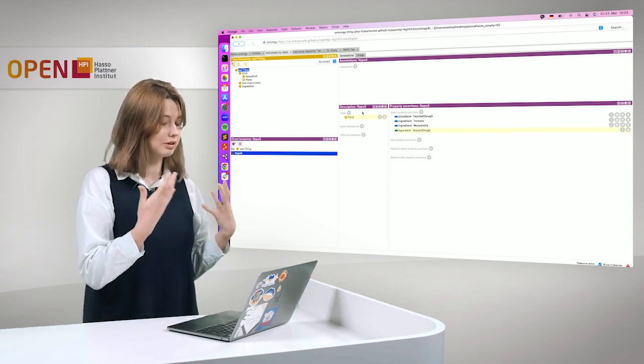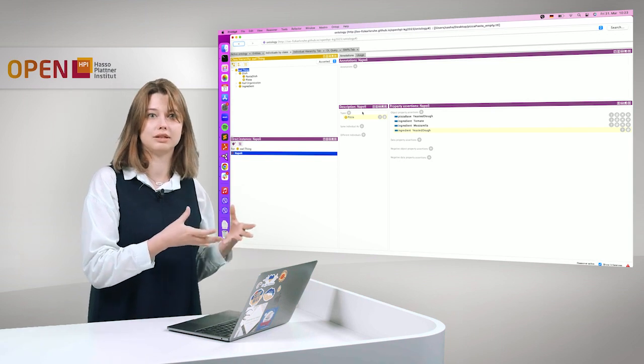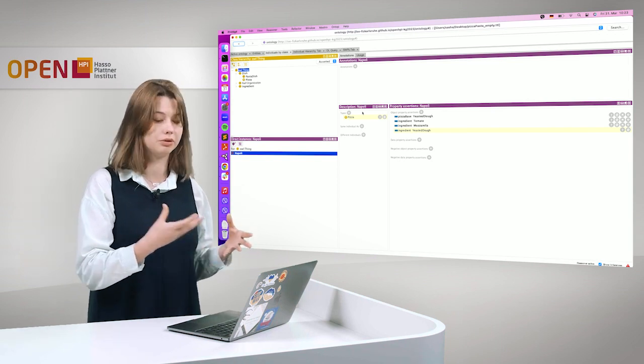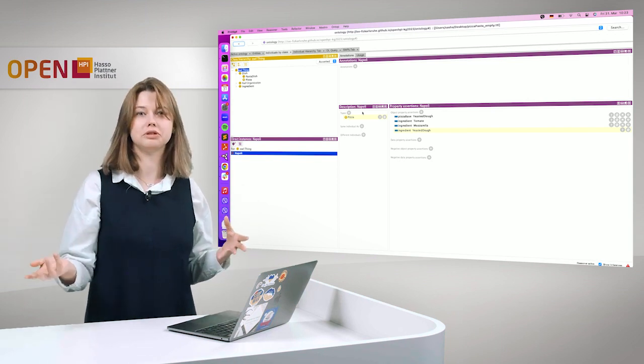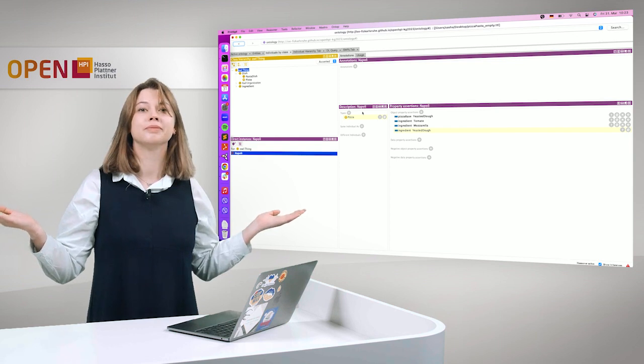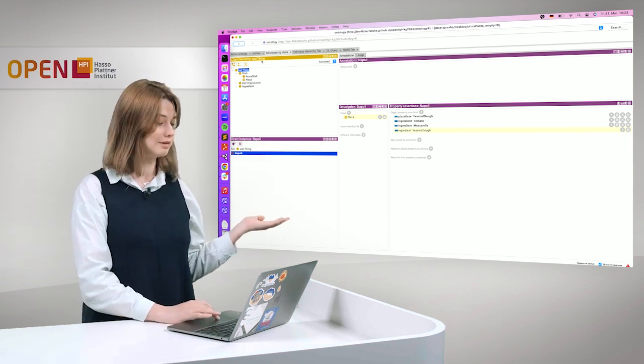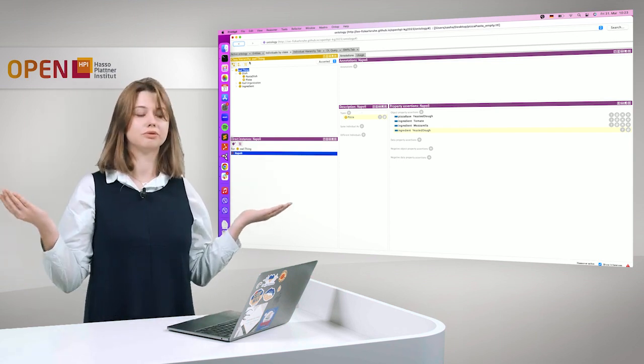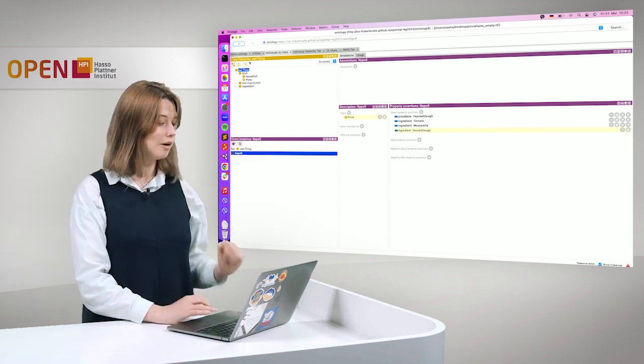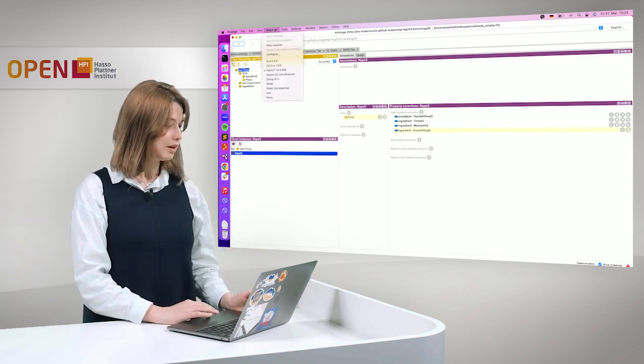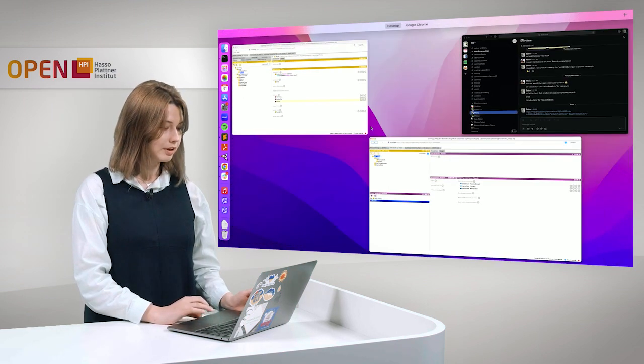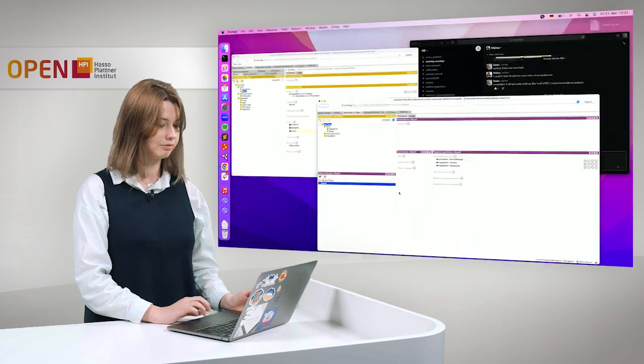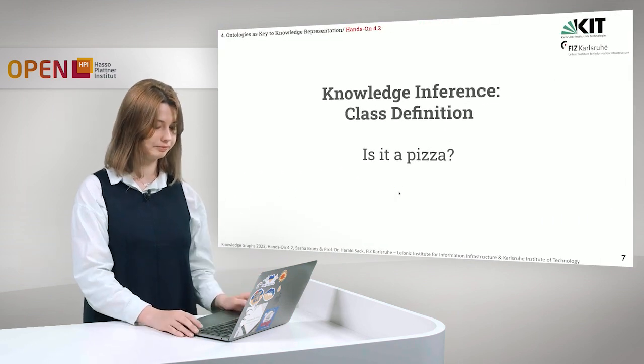The reasoner has taken a look at Napoli and said, okay, there is a pizza base and there is cheese. It must be pizza. And like this we deduce knowledge for class hierarchies or for class introductions. We stop the reasoner and go further.